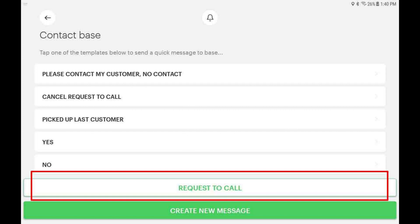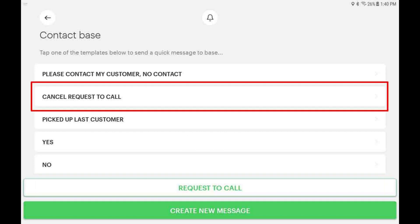If you need to cancel your call request, tap on the message that says: Cancel request to call.